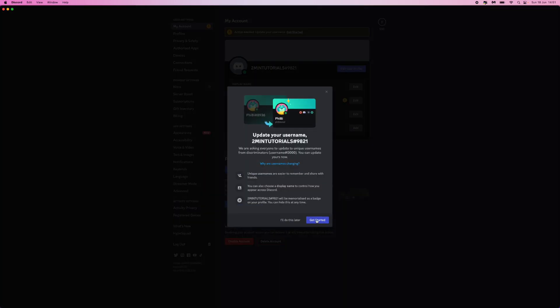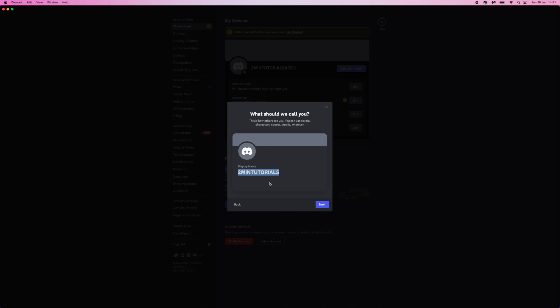Click on get started and then you can go ahead now and choose your display name. For me, I'll just put in Ryan HTO for example.